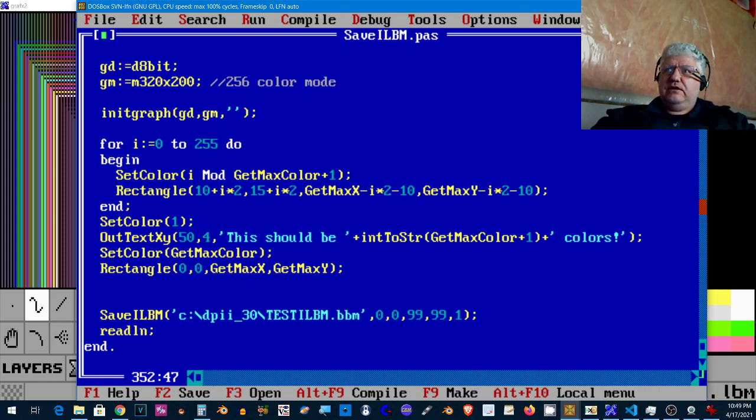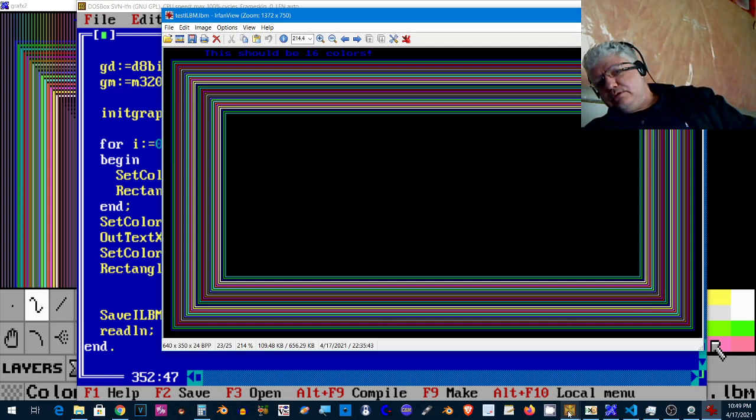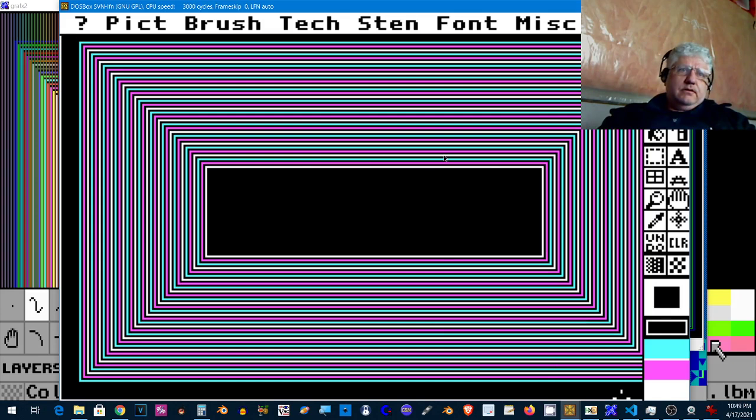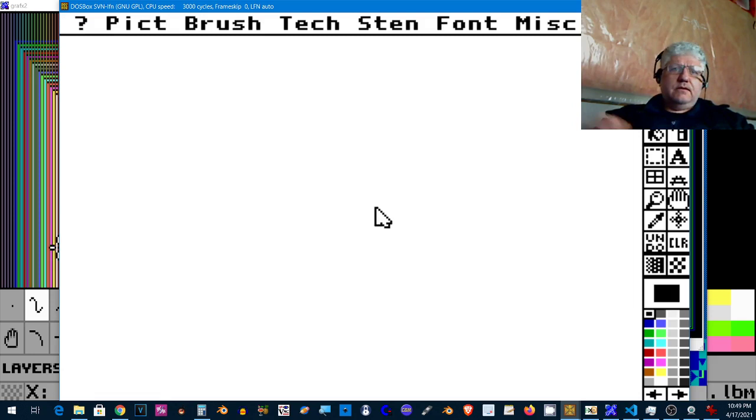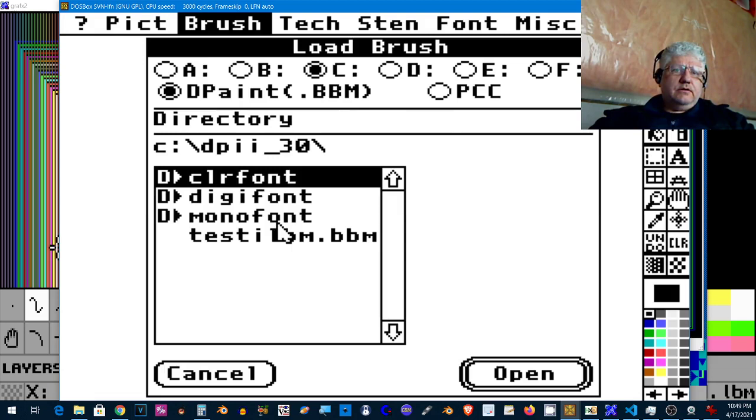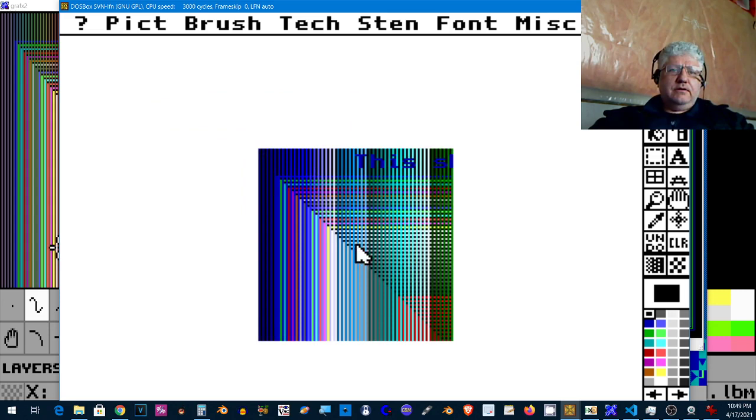Okay, so that should have saved it. Let's go into Deluxe Paint. Let's get out of four color mode and go to 256 color mode. See if we can load that brush, and there it is.